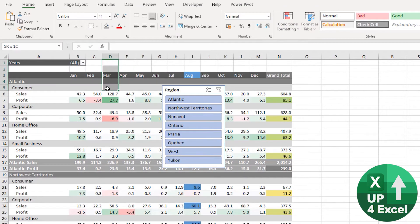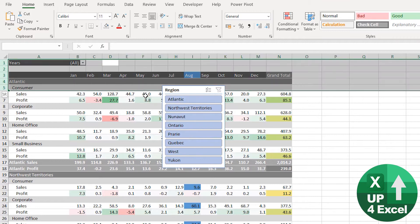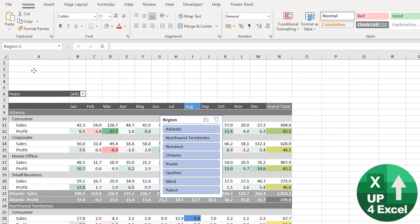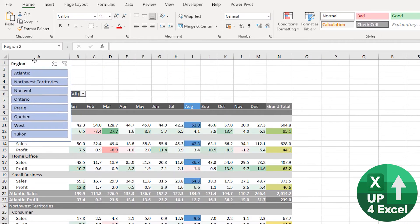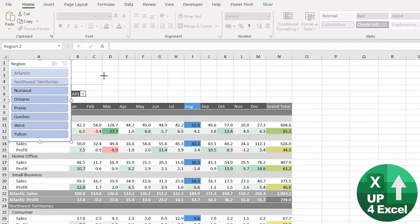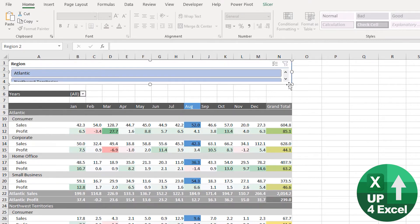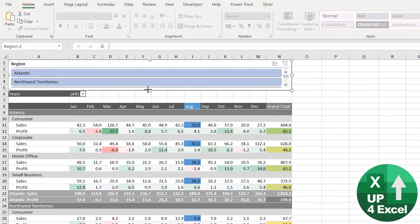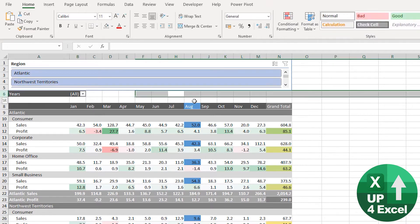I'm just going to insert a few rows at the top, so Shift+Space to highlight whole row, Ctrl+Shift+Plus to insert rows. By holding down Alt and dragging this around it'll snap to the grid, so I can get it something like that. Might need another row or two, at least two rows deep.